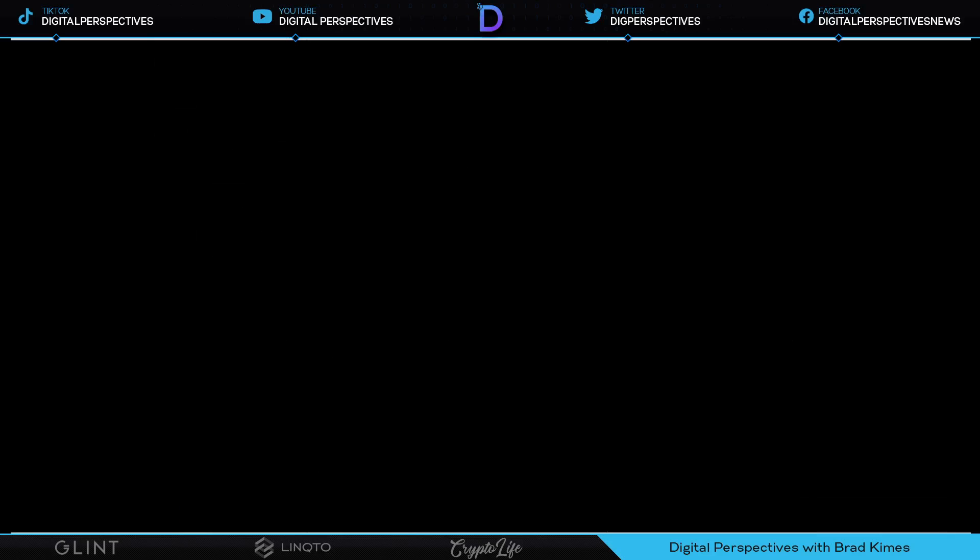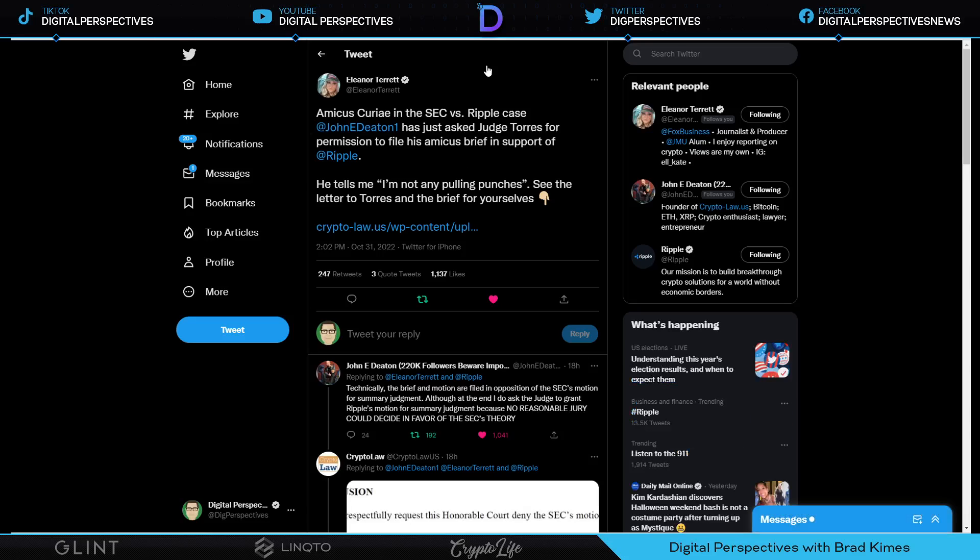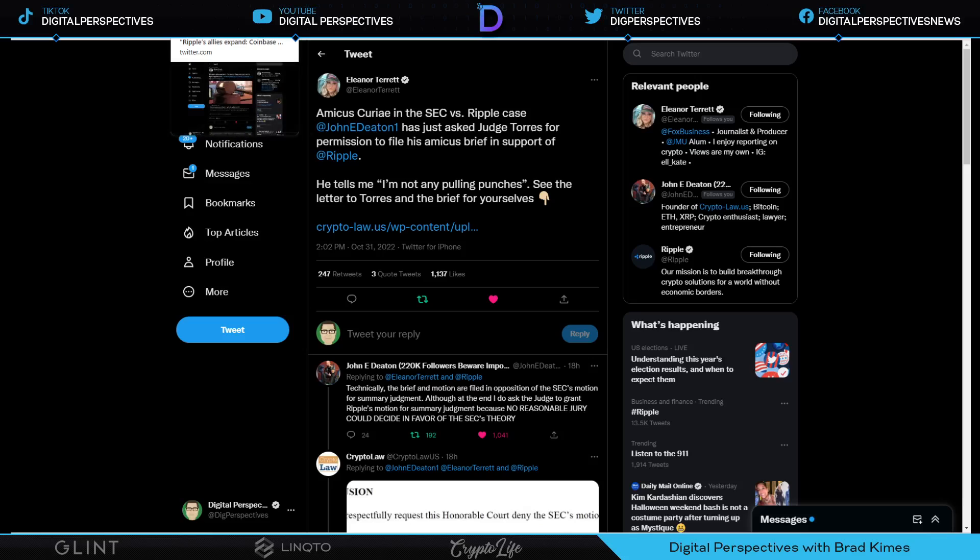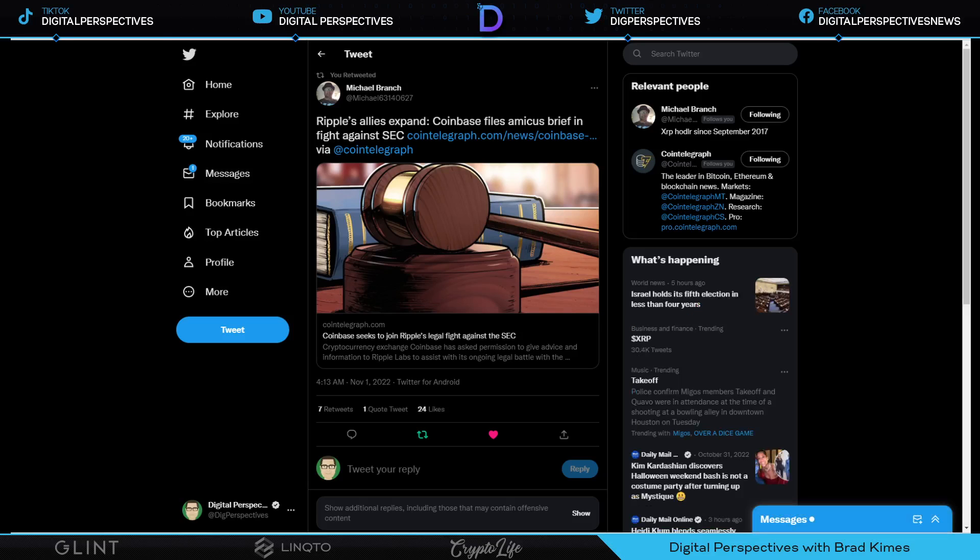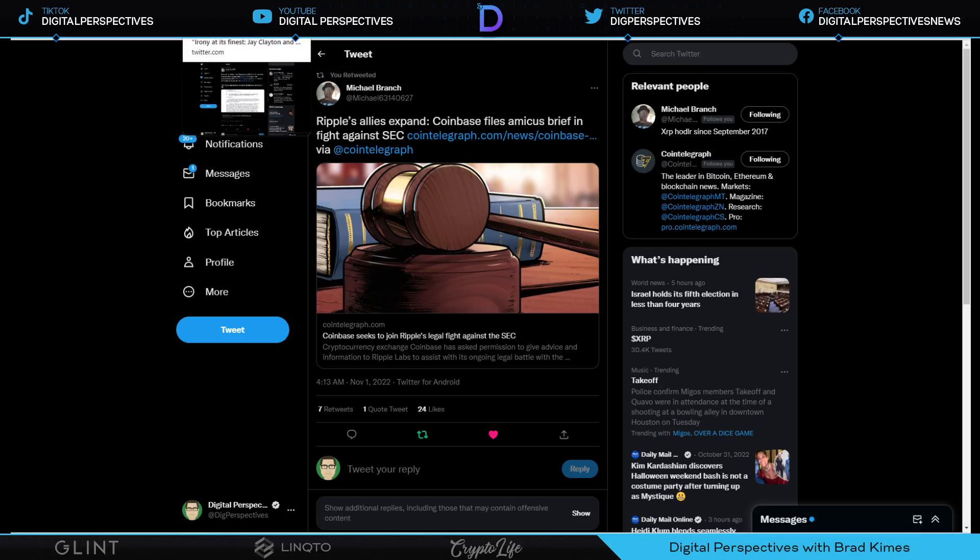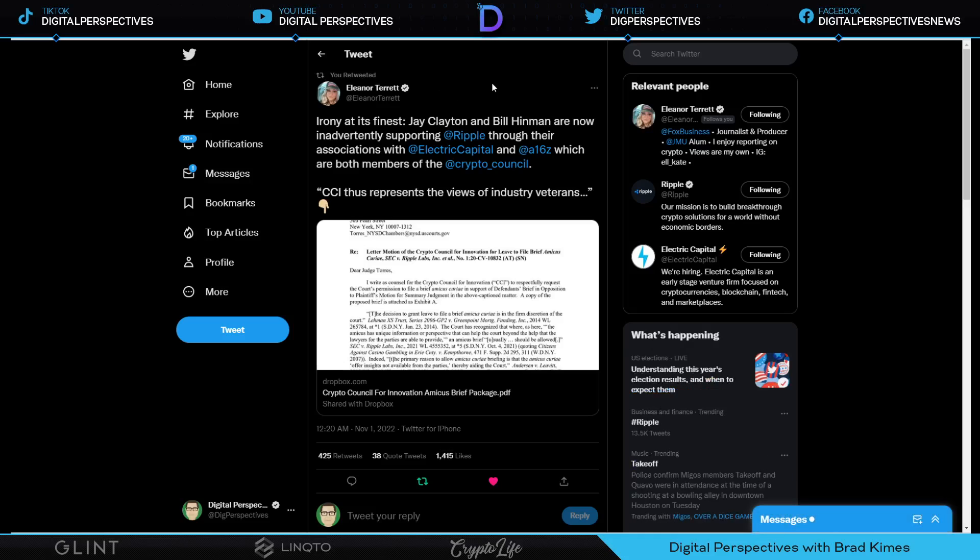Gary Gensler are you there? SEC are you counting? Let's get started. There are some things we need to be aware of. We know John Deaton put his brief out and it is absolutely not pulling any punches. Shout out to Eleanor Tarrant.